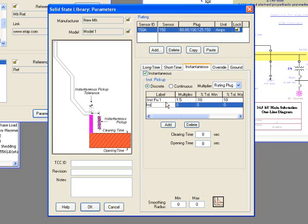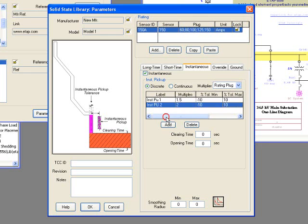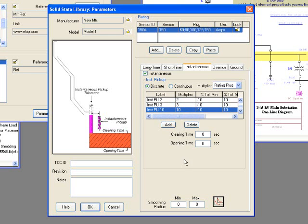You can add as many instantaneous pickups as you want. Keep in mind, instantaneous has a fixed clearing time band, and an opening time band is fixed, not adjustable.